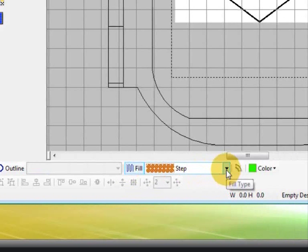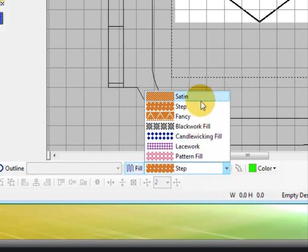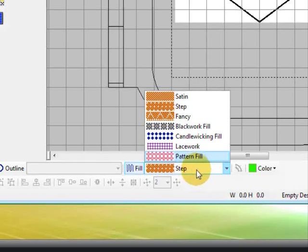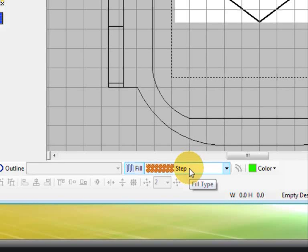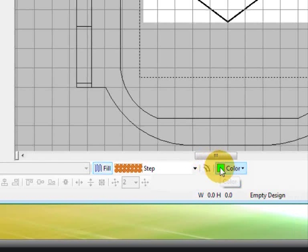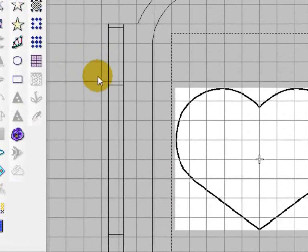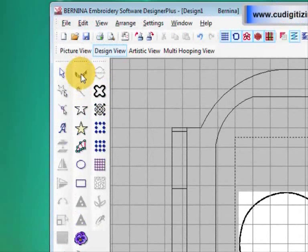You have a choice of different fill stitches: satin, step, fancy, blackwork, etc. I'm going to leave it on the standard step fill at the moment. There's also a choice of different step fills and I'll show you how to choose those in another video. So we'll just use the standard step fill and I'm going to use the default green color that your software uses because it's nice and bright.